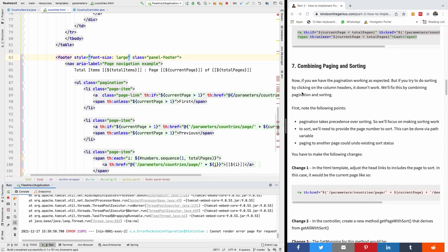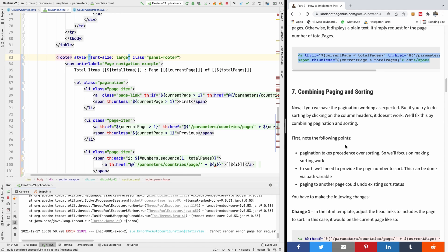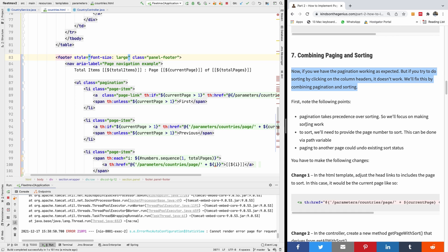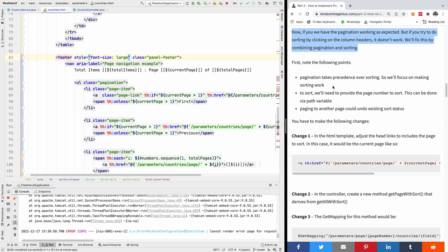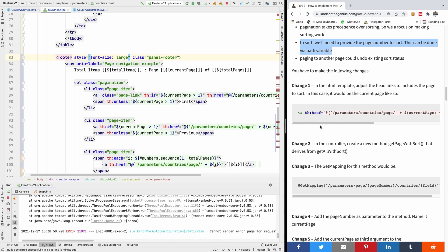If you have pagination working as expected, but if you try to do sorting and click on the column header, it doesn't work. Note that pagination takes precedence over sorting, so focus on making sorting work. To sort, we need to provide the page number. This can be done via path variable paging to another page, keeping the existing sort status.